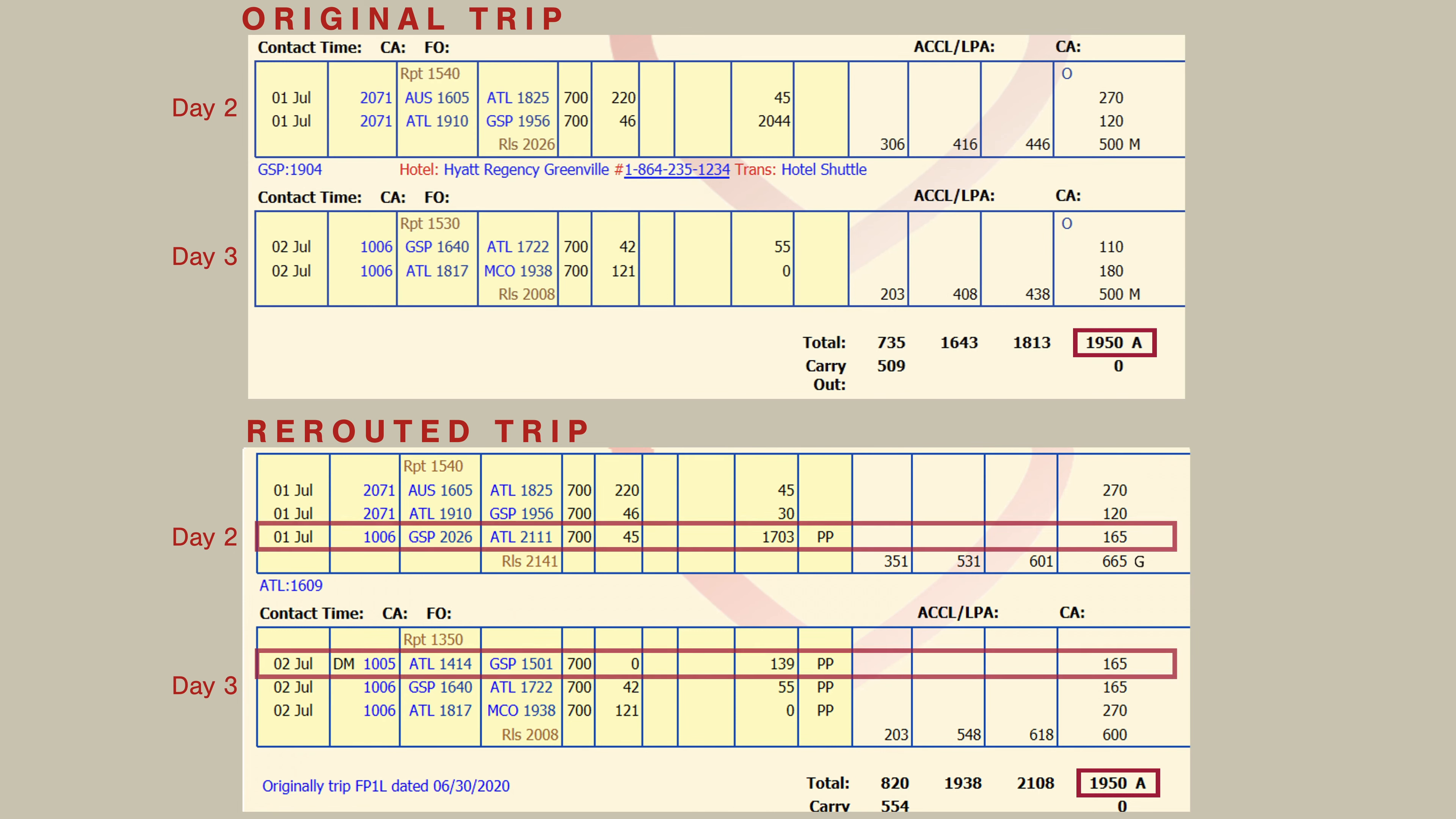The effect of this is that the pilot is now flying two additional legs, ending later on day two and starting earlier on day three, but for the same overall trip pay.